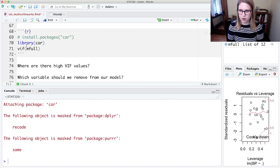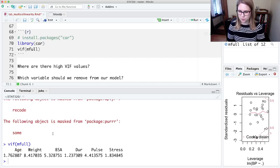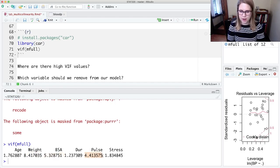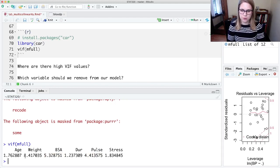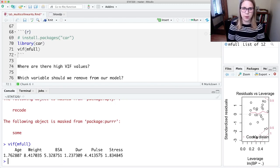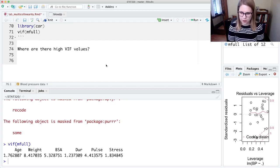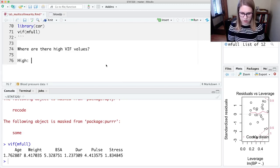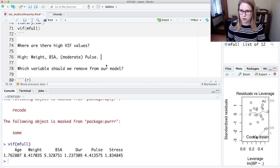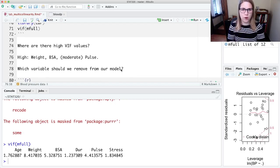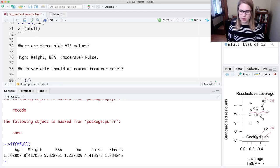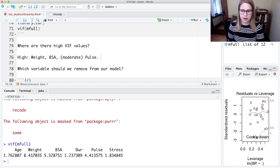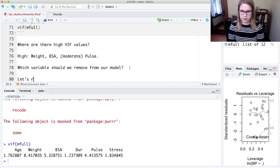We could also examine those relationships using the VIF—remember that's in the library car, the car package. I could run the VIF on this model and I can see I've got a couple high VIF values: a high one for weight, a high one for BSA, and pretty high for pulse. One thing you might want to do is remove all of them at once, but you should not do that—you should just remove one at a time. The question is, what variable should we remove from our model? I would like to remove BSA because of what I saw from my correlations before.